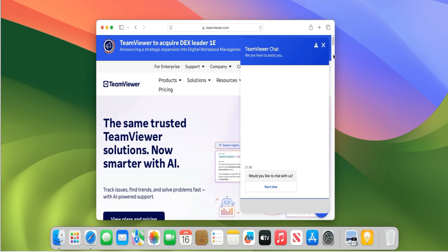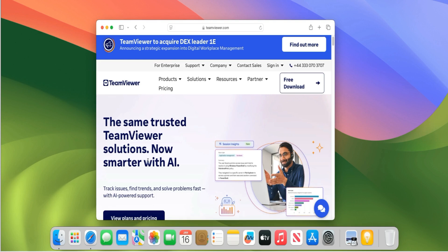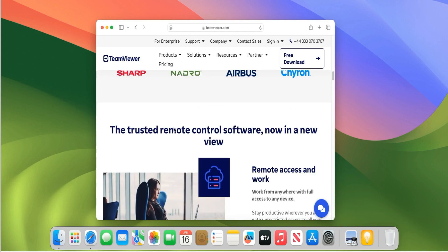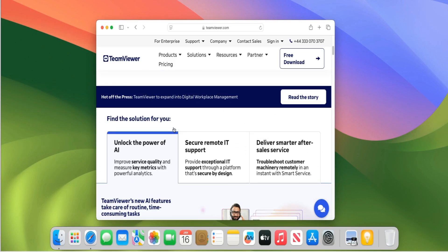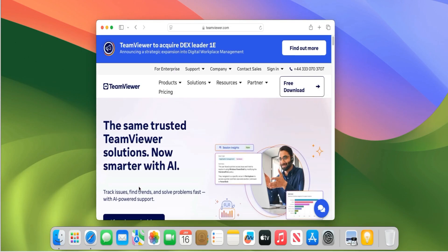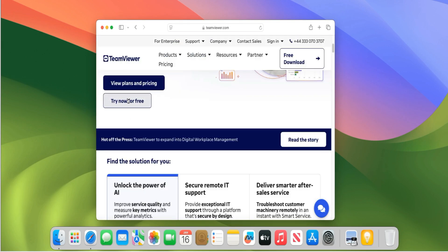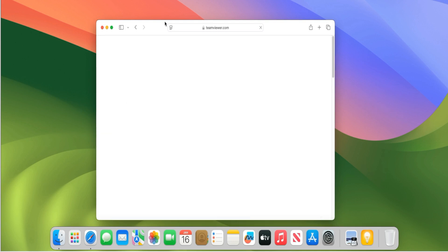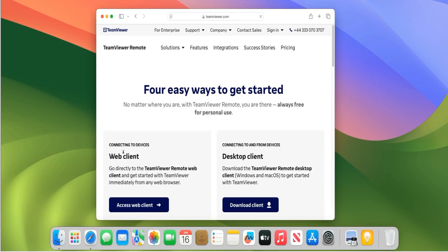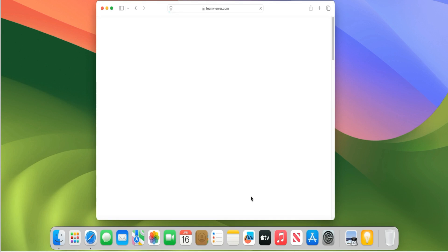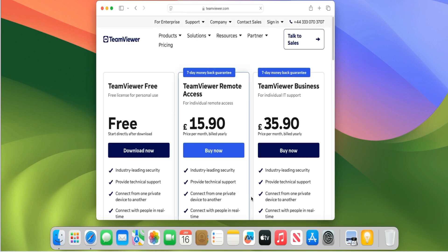If you get a chat box pop up, just click the X. Let's go down the page. There it is — Try Now For Free. Expand this a little bit. You want to click on Download Client. I'm just going to go with the free option over here.